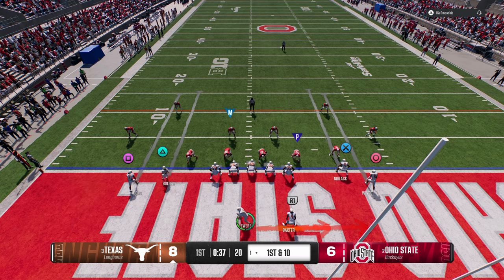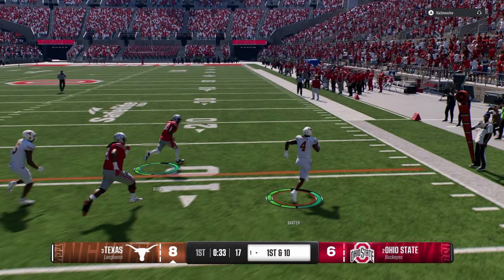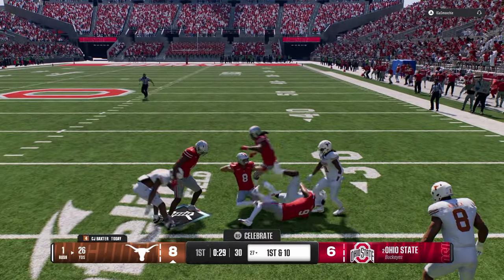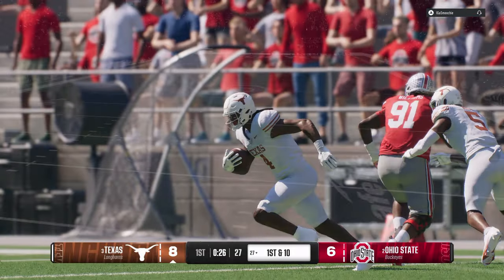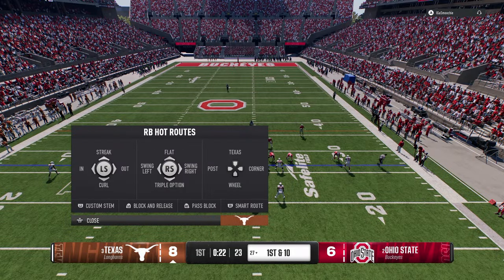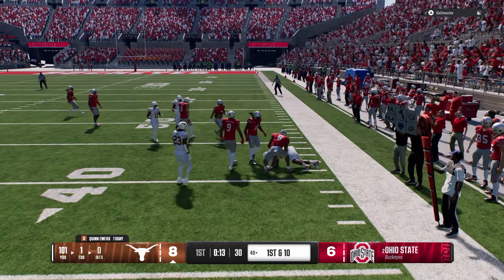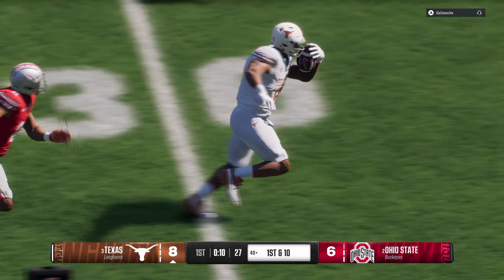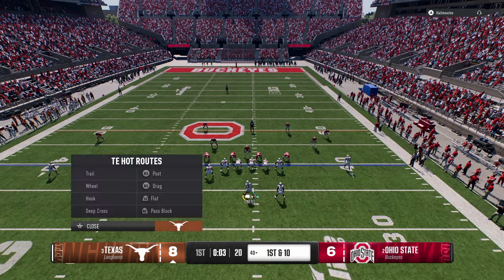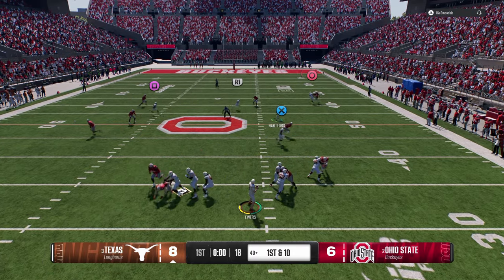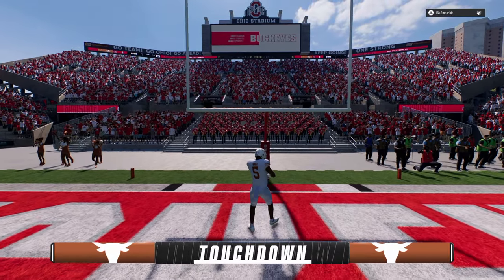The cool part about the speed option is it completely flips the formation — you're now running more right side. Baxter is a really good back. He's probably top five back material — not as good as ETN, but Judkins is number one. He's a good back for the scheme. Another thing you can do — and I've talked about this a lot and not many people have been listening — one of the best things in this game is to use route stems and stem these in-routes super low or super deep. They get a much better cut against man.